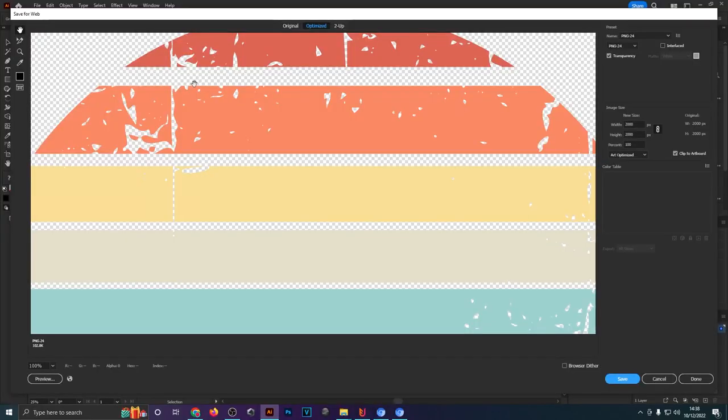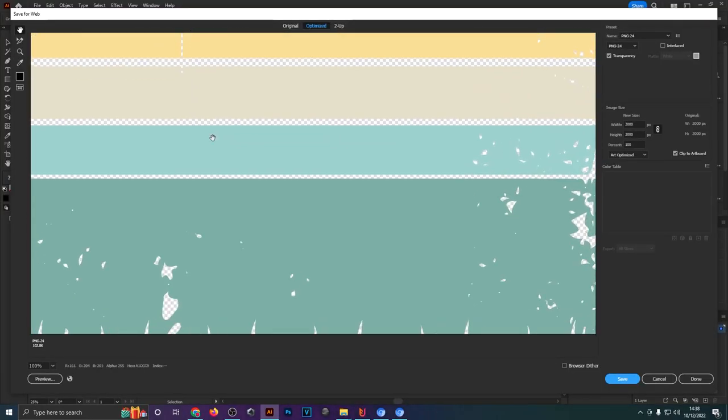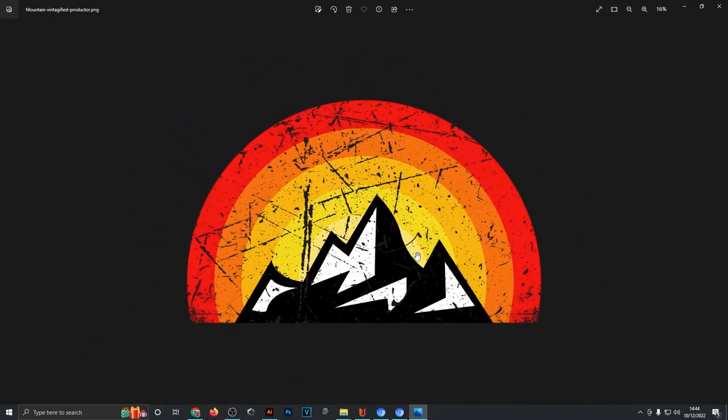A lot of best-selling t-shirt designs have one thing in common: they have texture effects applied to them to make them look more vintage and professional. That's why in this video I'm going to show you four different methods of how to apply texture to your t-shirts so you can try and get more sales.